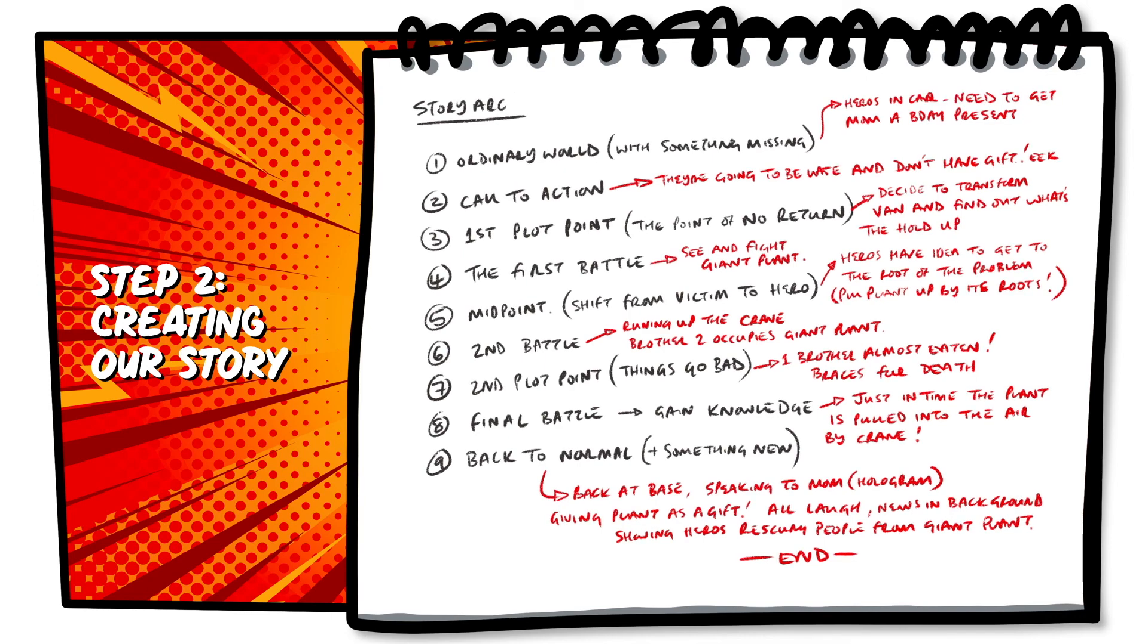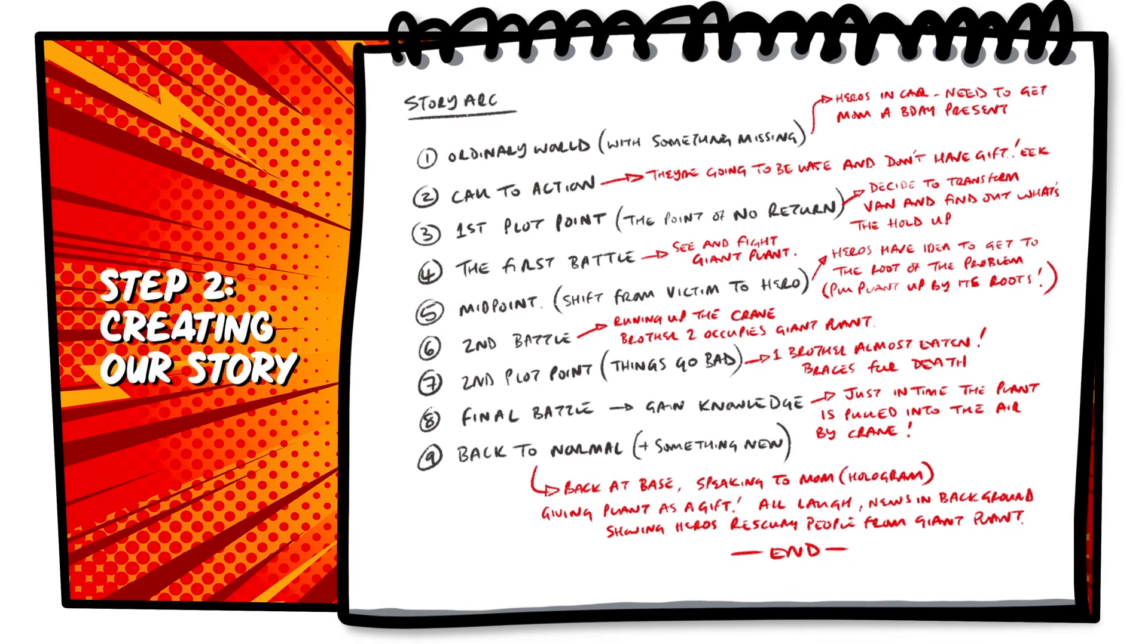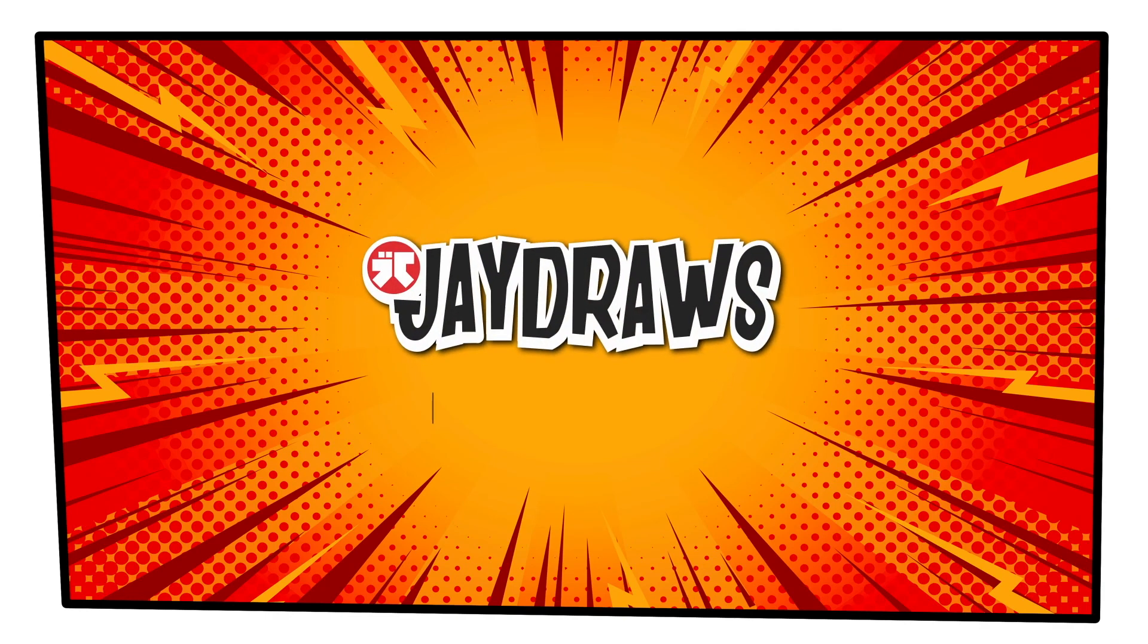So now we have our rough story outline, join us in part 3, where we look at turning this story into comic thumbnails.